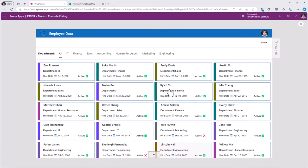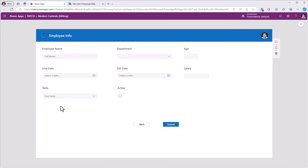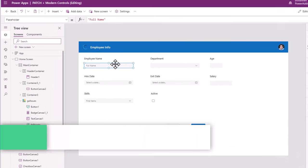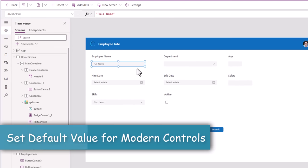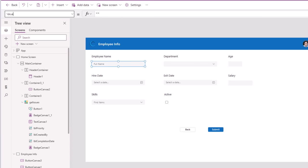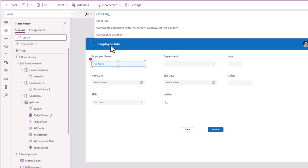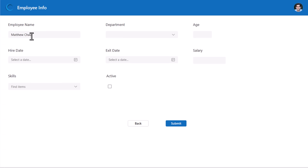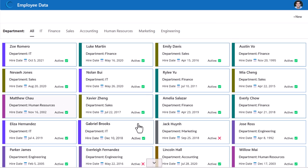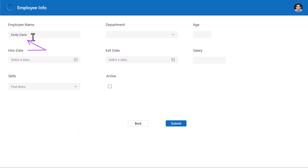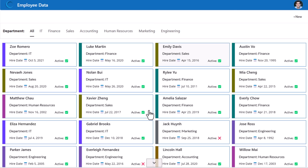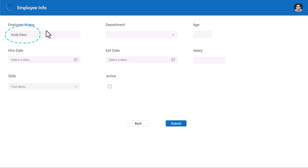If I preview and select the item for Matthew, that variable is now set and the controls need to show the values for that selected item. For the employee name text input control, it has a property called Value. I'll set this to varItem.Title. You can see it shows the selected gallery item, Matthew. If I go back and select Emily, it shows Emily's name. If I go back and select New, it still holds the previous value in that variable.